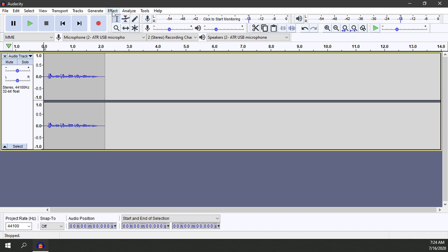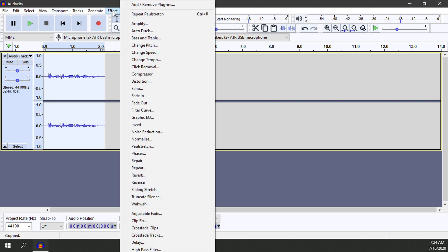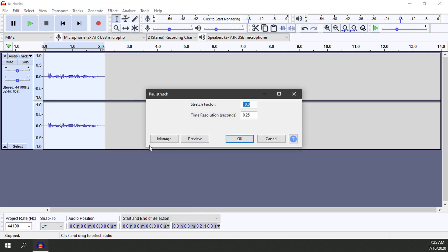Now we're going to go up to Effect after we hit Control+A to select the entire track — or go to Select and then Select All. We'll go ahead and click on the Effect tab and then go down until we get to the Pulse Stretch option.